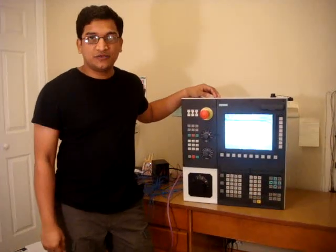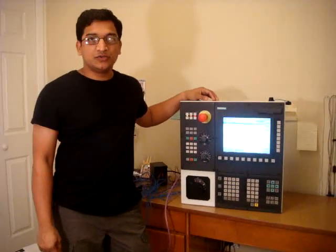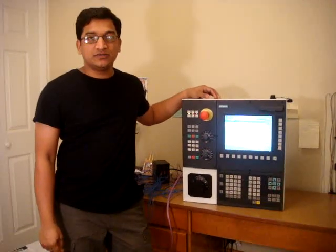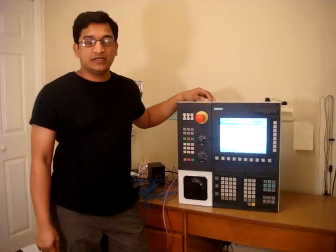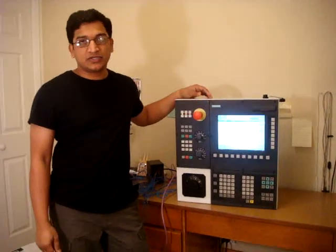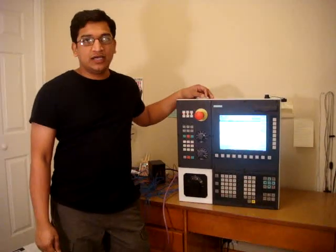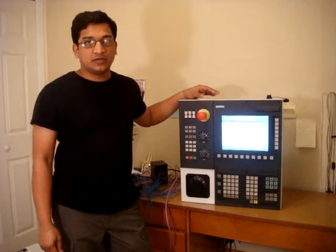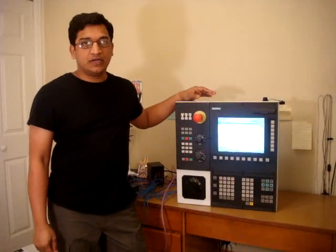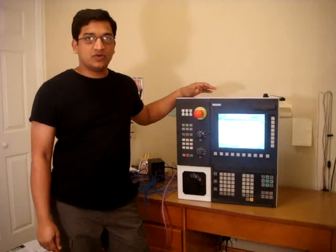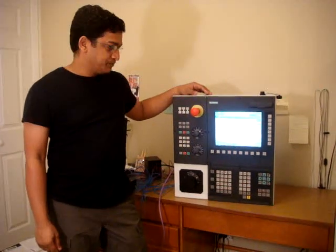Hi, my name is Rishi and we're going to talk about 802DE videos. It's a Siemens control and in this video we're going to talk about how to set work offset.